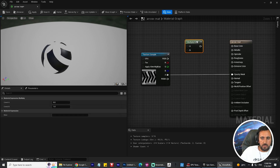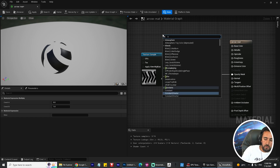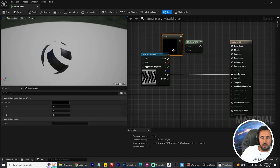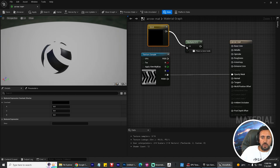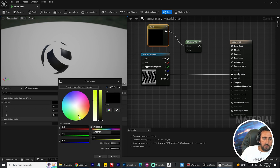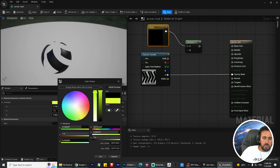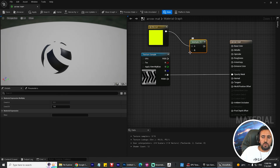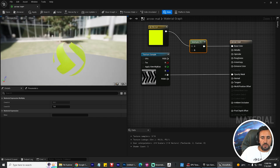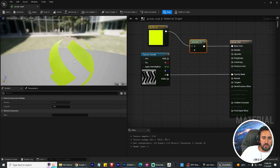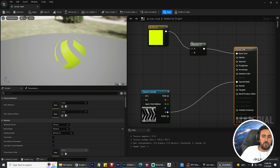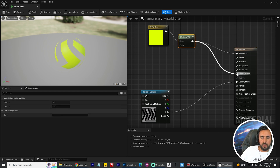Now we need to change the color. Right-click and add a Multiply node. Then press 3 on the keyboard, or search for 'Vector3,' and connect it to the Multiply node. Choose any color you like, then connect the Multiply output to Base Color. Everything is working nicely.